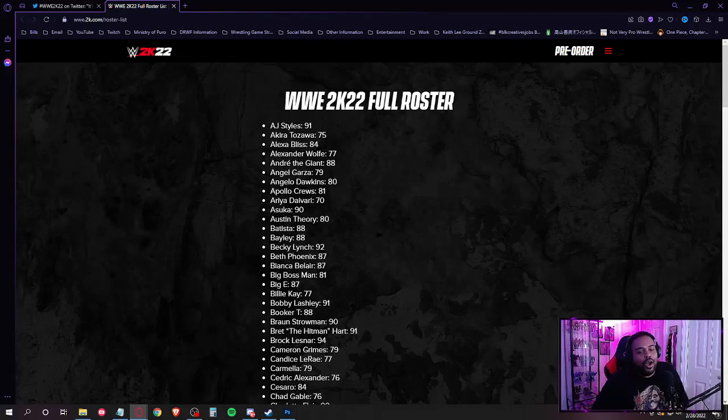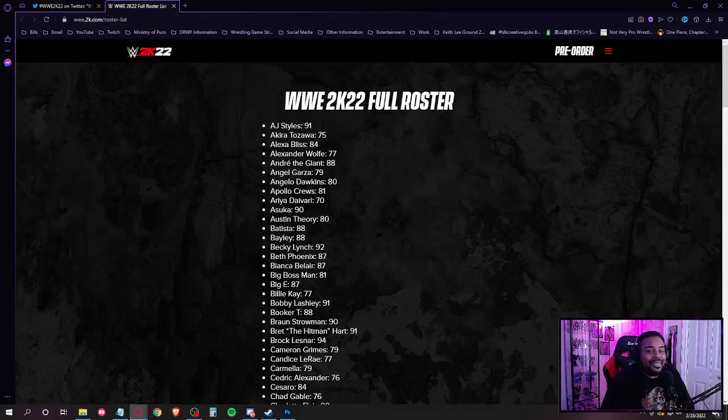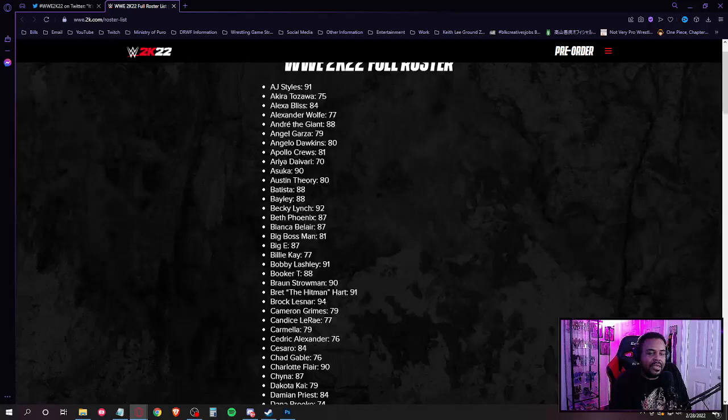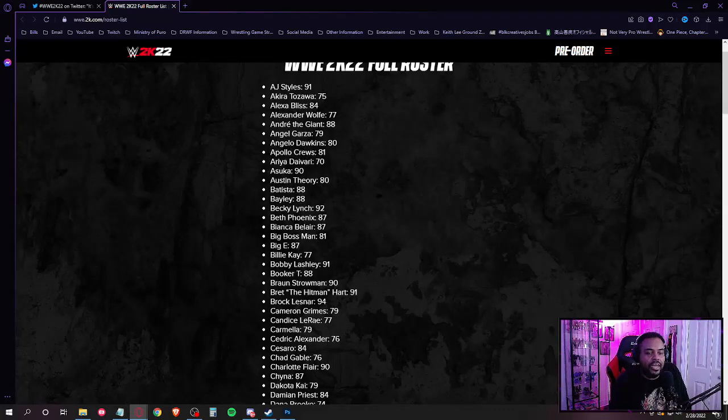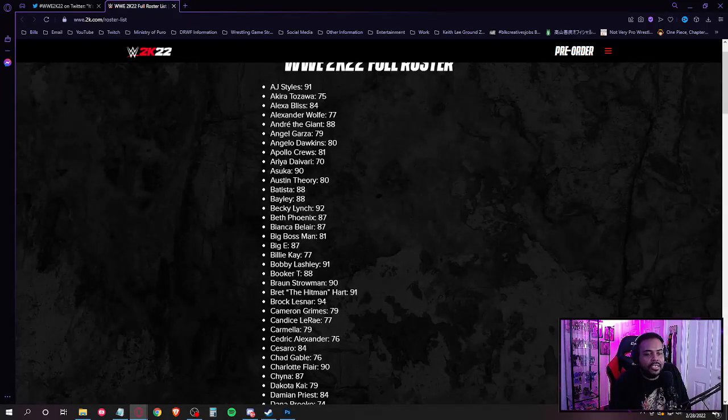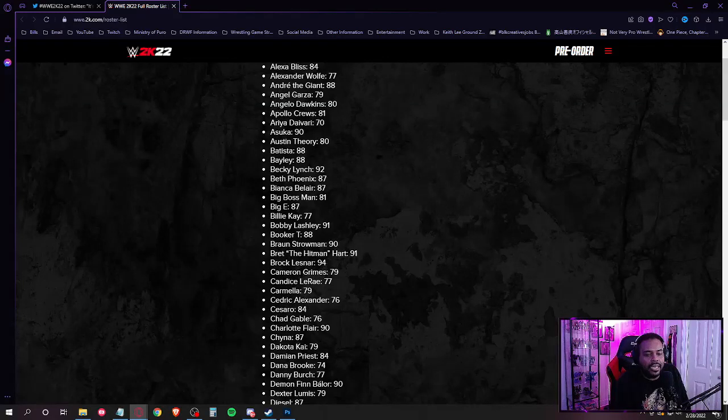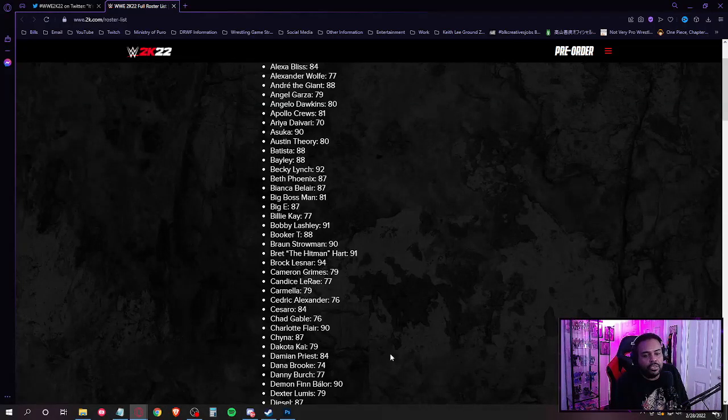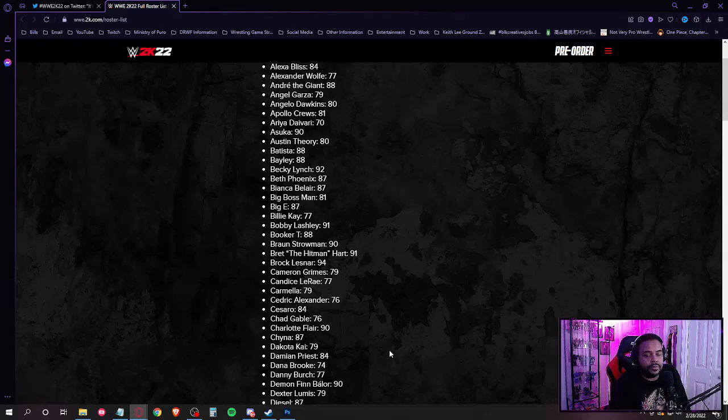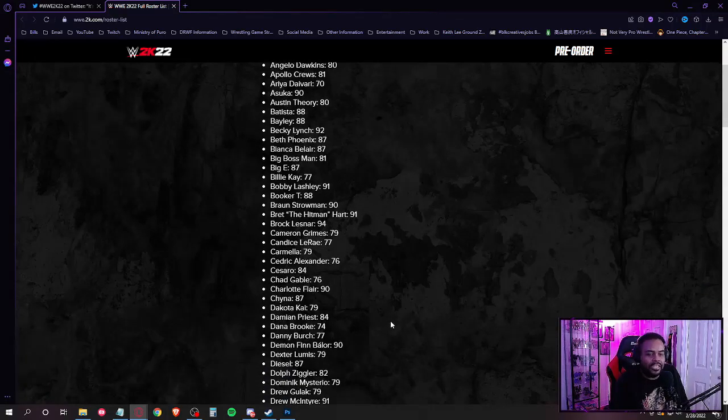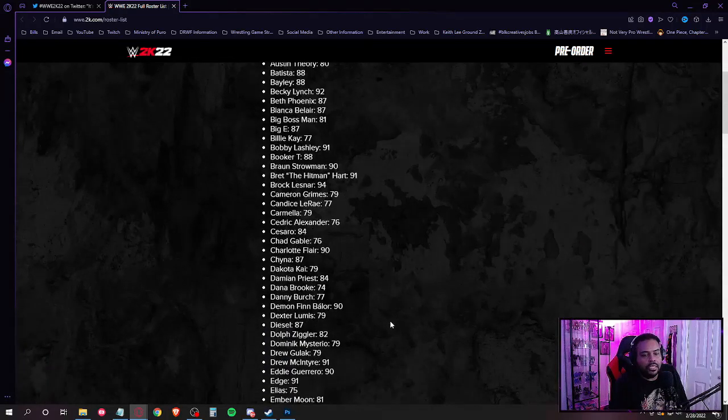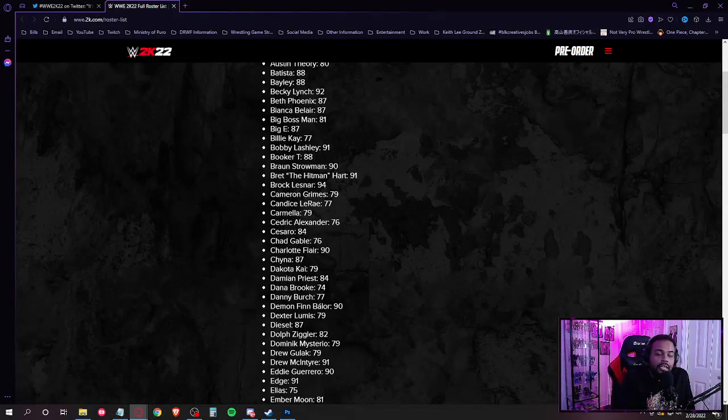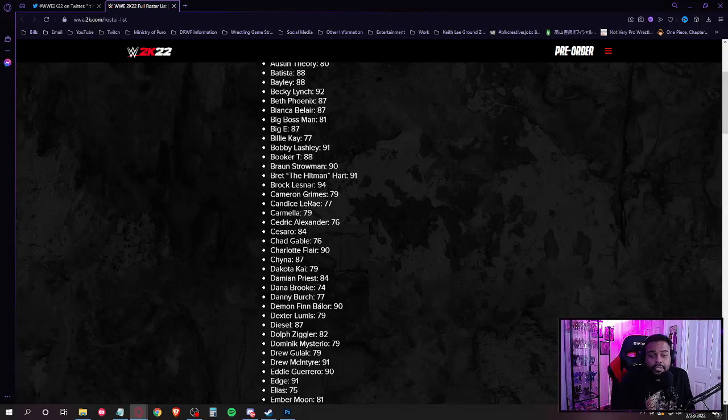Oh, he's gotta be on this game. Bret the Hitman Hart, Brock Lesnar, Cameron Grimes, Candice LeRae, Carmella, Cedric Alexander, Cesaro, Chad Gable, Charlotte Flair, China, Dakota Kai, Damian Priest, Dana Brooke, Danny Burch, Dolph Ziggler, Dominik Mysterio, Drew Gulak.